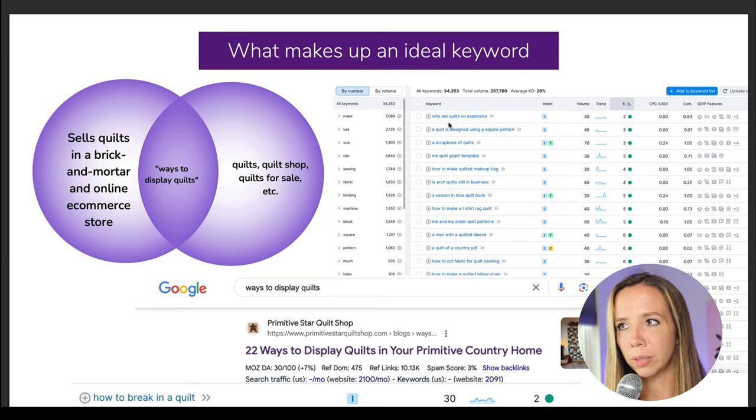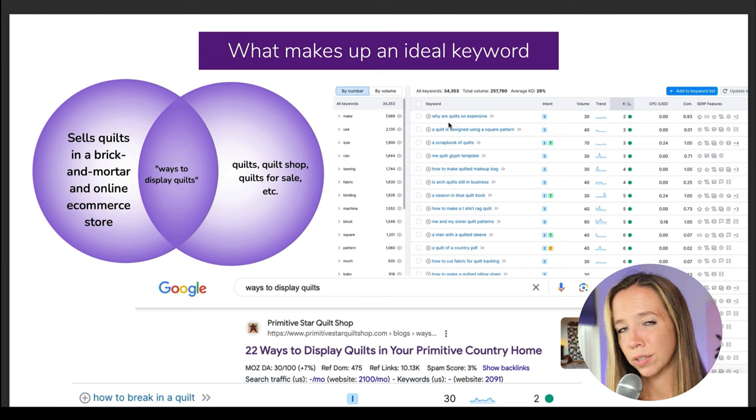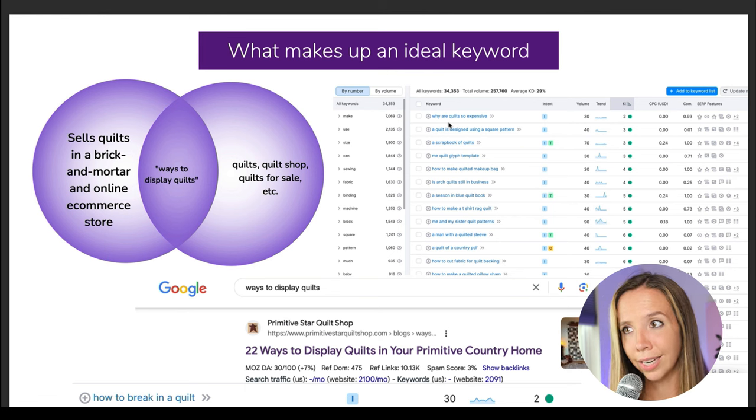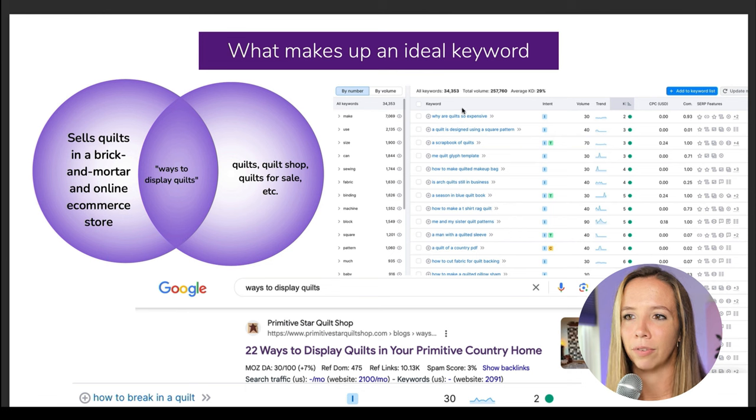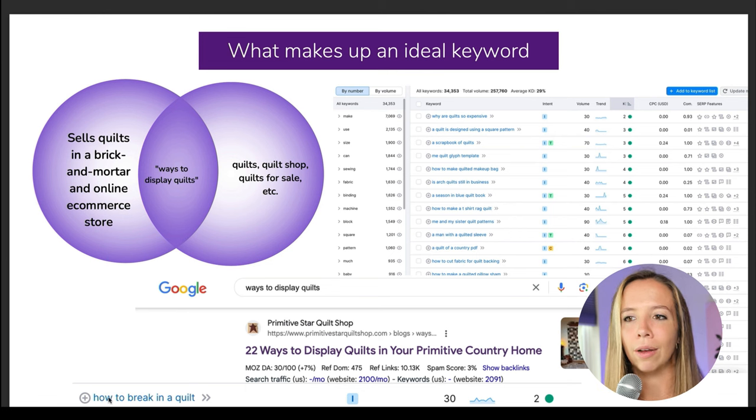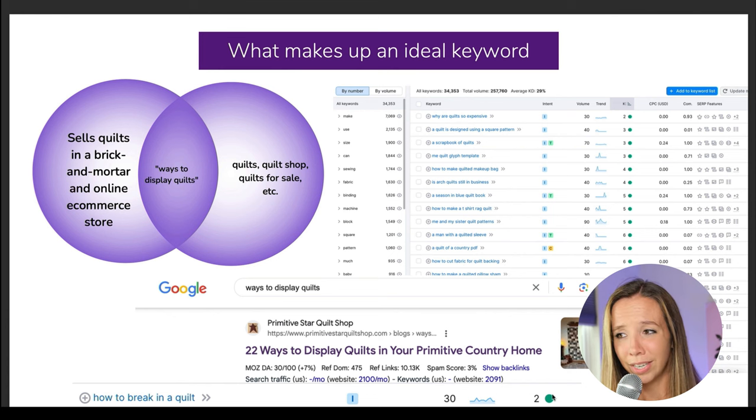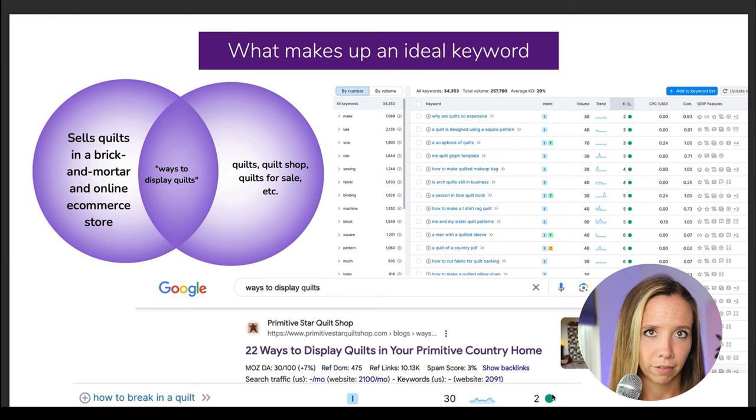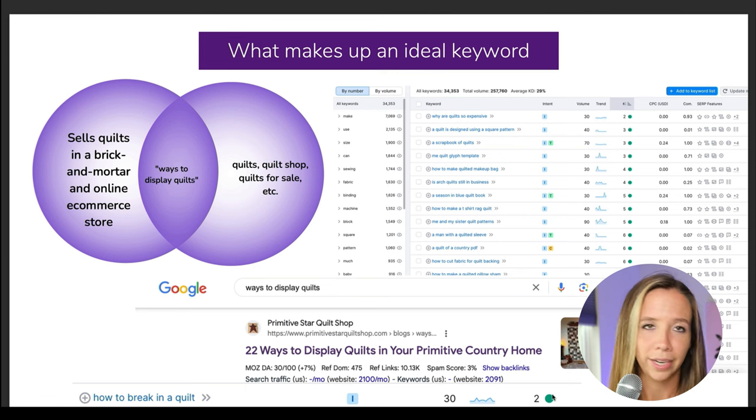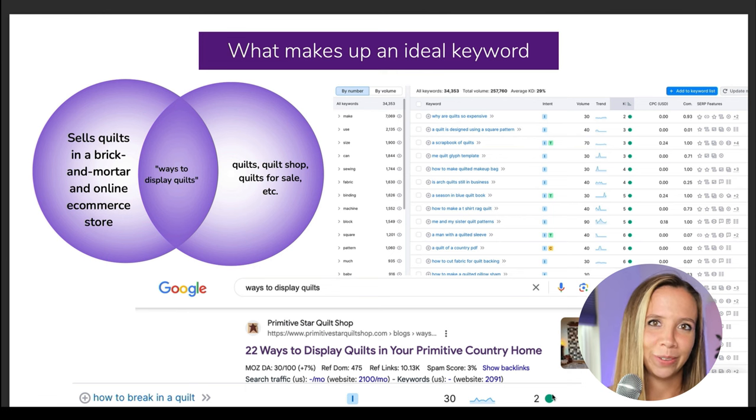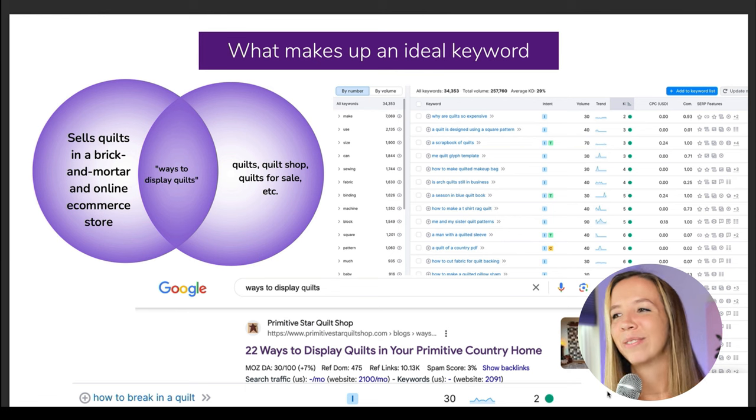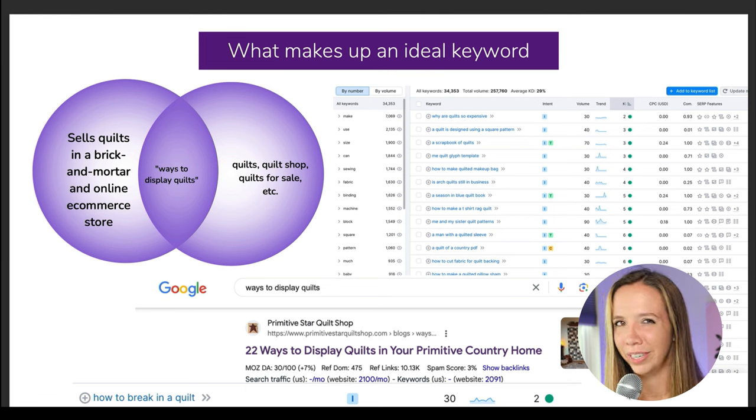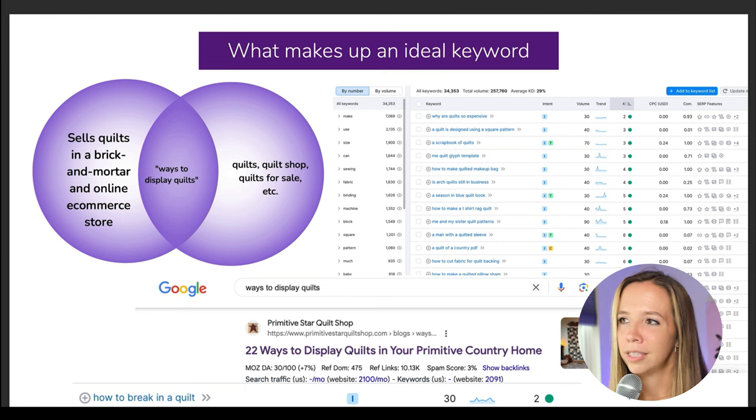Her topics are quilts, quilt shop, quilts for sale. We could go local or worldwide because she has an e-commerce store. One keyword that Jackie decided to go after was 'ways to display quilts'. Whenever we go to SEMrush and plug in that word 'quilts' and look at informational searches according to questions, there's a ton of keywords that come up for her. Another example could be 'how to break in a quilt'. Out of one to 100, the difficulty score is two. Are you kidding me? I'm jealous.